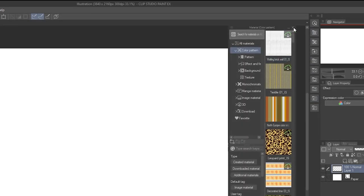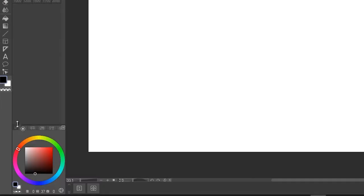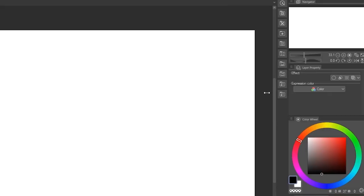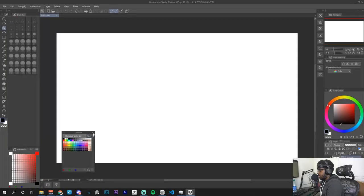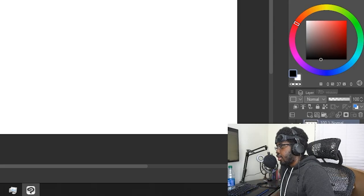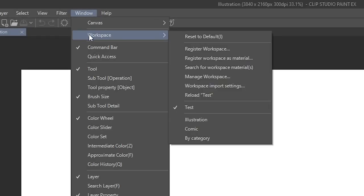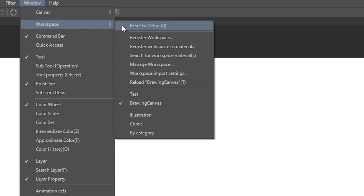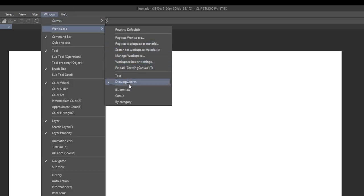There are more menus here — feel free to drag and drop and close them out. I'm going to keep my brushes up and also place my color wheel over to the left, dragging it right above the Layers panel. You can shrink menus down for more real estate. Now our workspace is a lot cleaner. Go to Window, then Workspace, then Register Workspace — name it something like 'Drawing Canvas' and hit OK. Now if the workspace ever resets, just go to Window and choose the one you created.